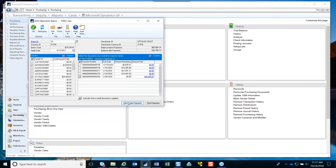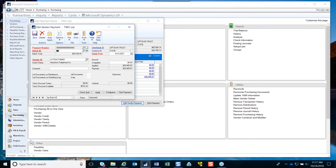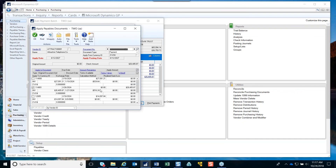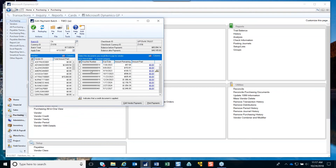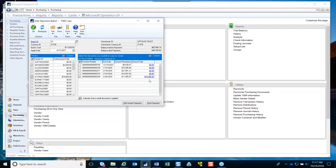To do a partial payment, you go into the Edit Vendor Payment window and click the Apply button. Where it has the full amount — let's say $26,000 — and you only want to pay $15,000, you just type in $15,000 and click OK. It changes what the apply information is. You click Save, close the window, and what you'll notice is that it changed that to $15,000. When you make the payment to the vendor, it's only going to pay $15,000 and will leave the remaining balance on the vendor's account.